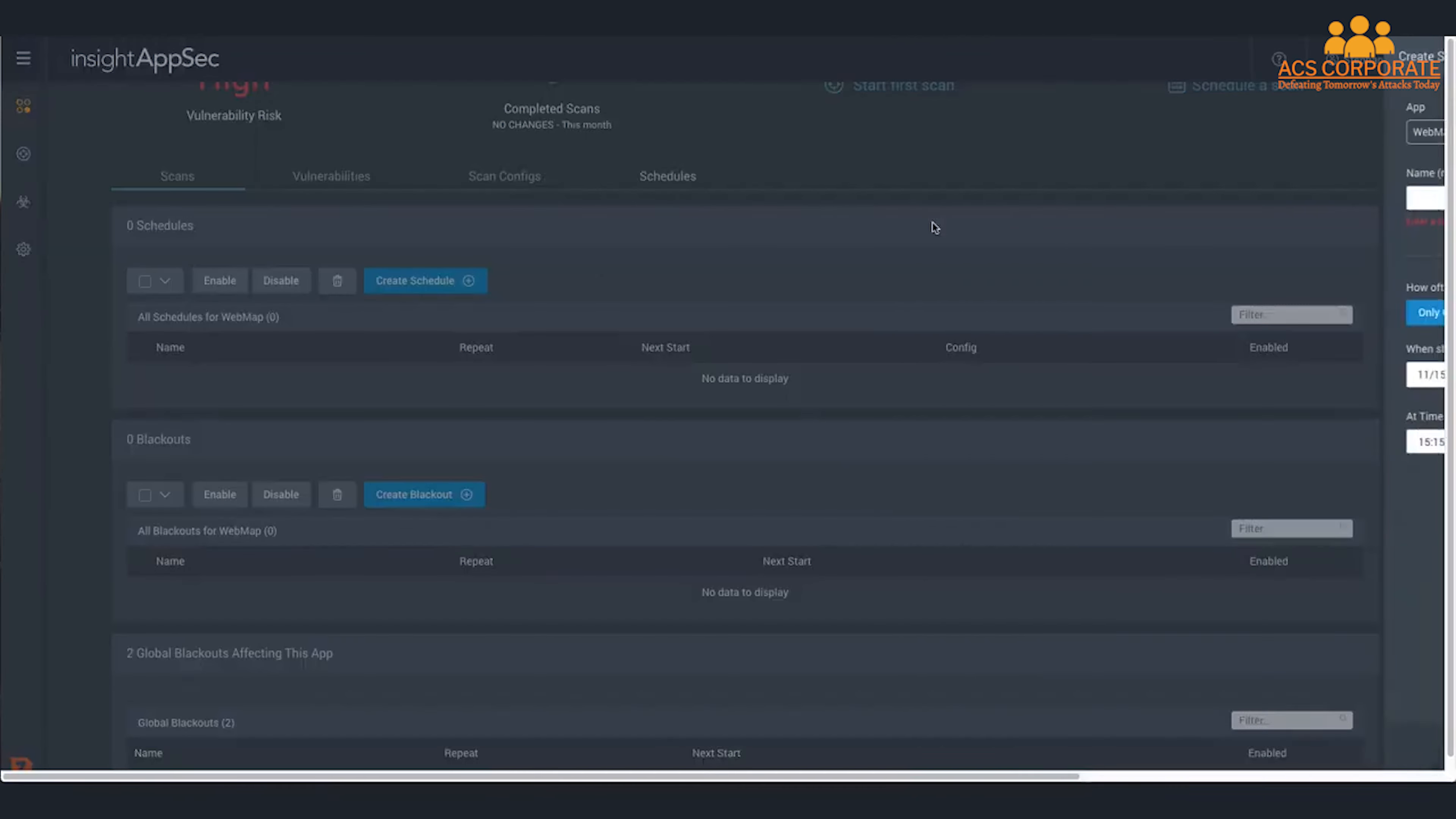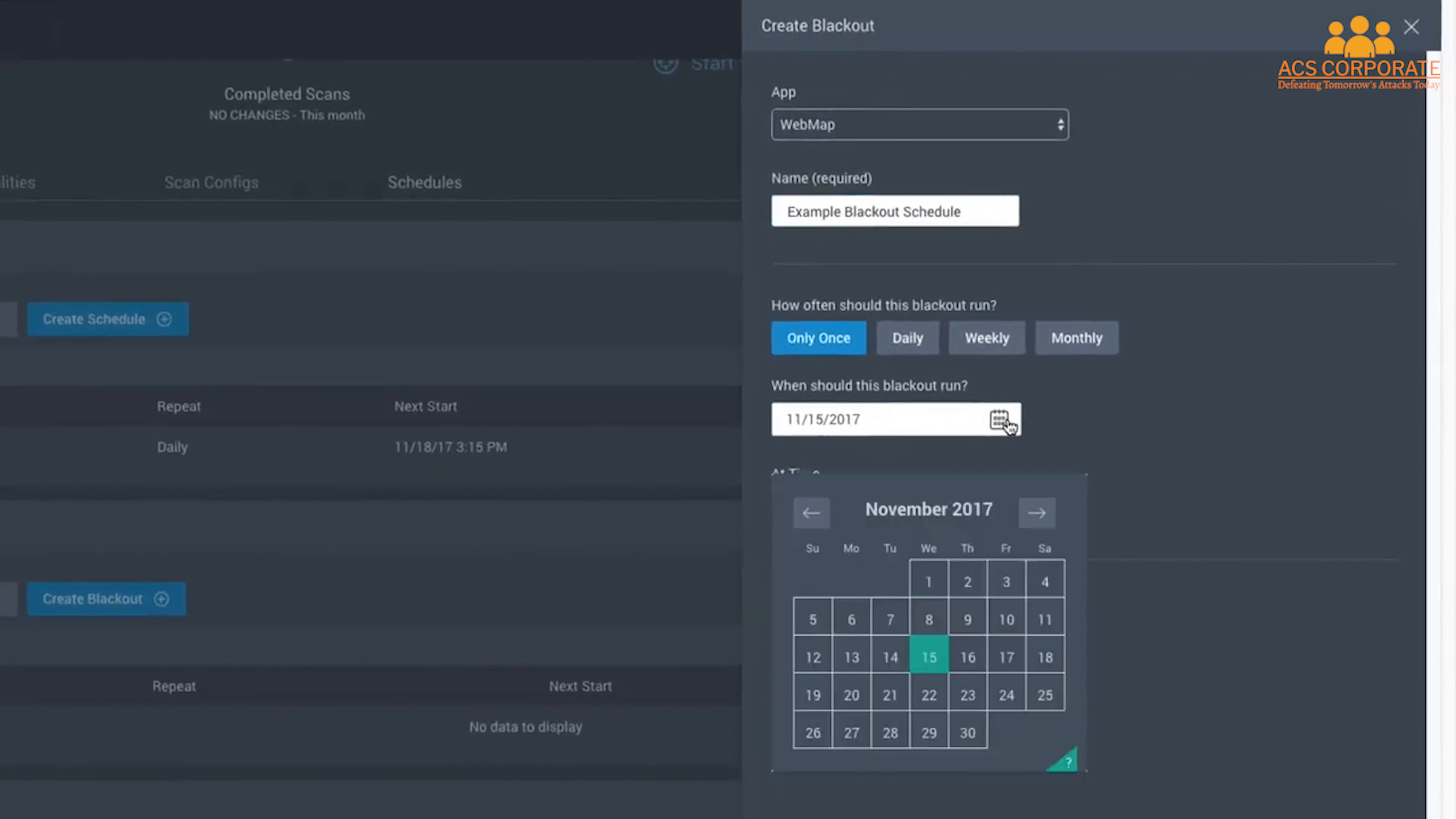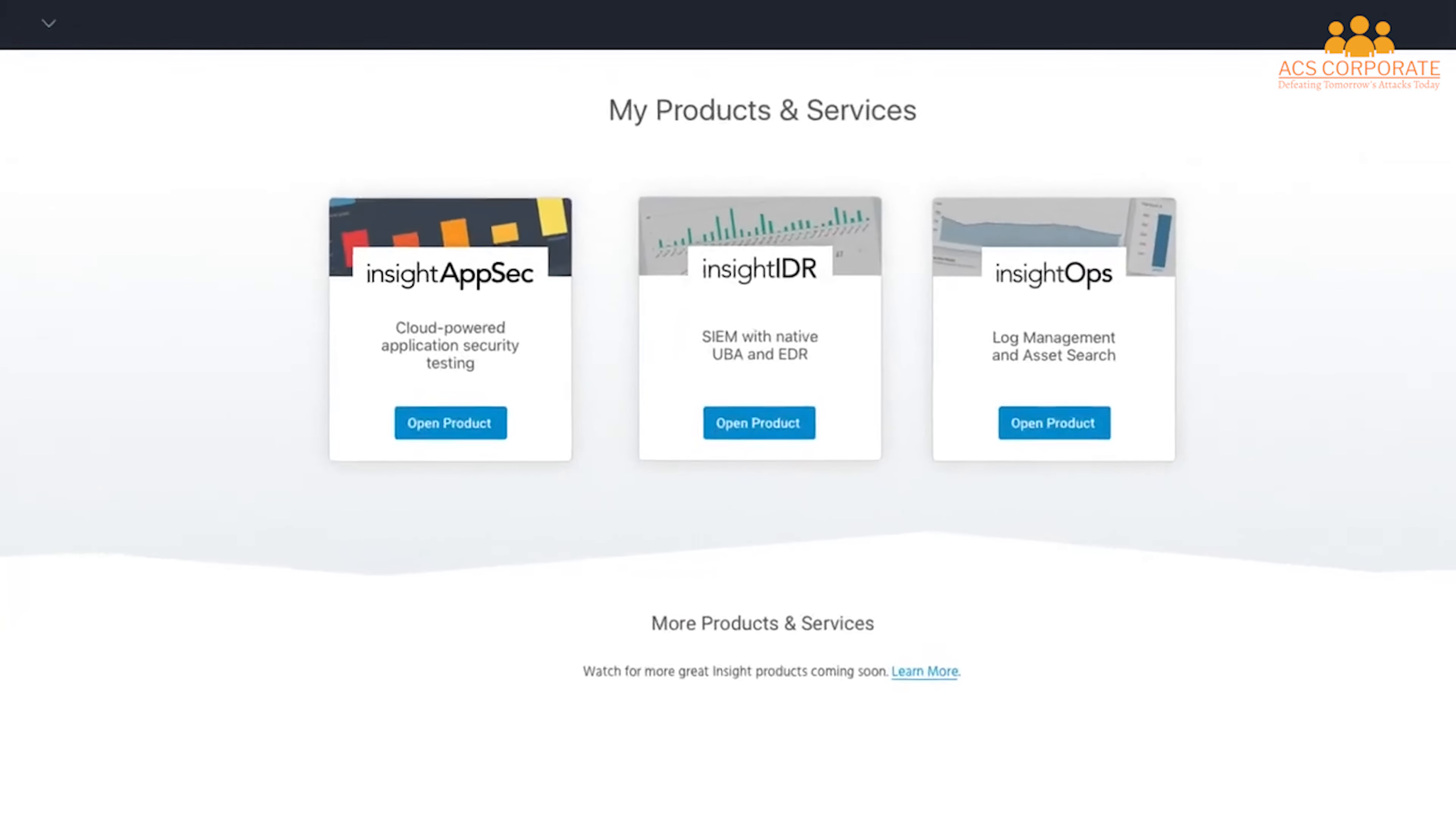When you have targets and scans configured, it's as simple as deciding when to run them. Scan right now or over the weekend when traffic is low—either way, we got you covered. Need to prevent a scan? Just choose blackout hours for one or more of your apps, and the scanner will lie low, pausing any scans that are running and resuming after the quiet period is up.